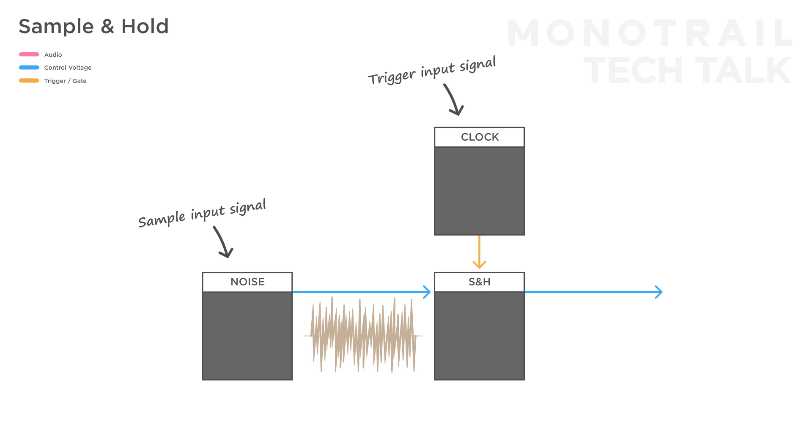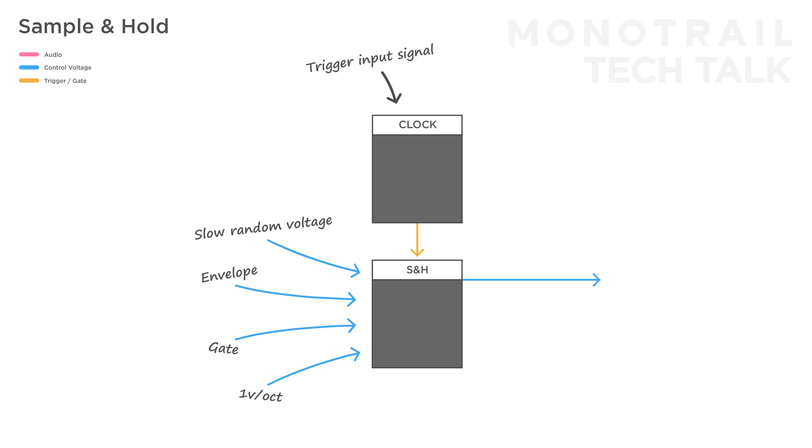But we can also use slower random voltages, looping envelopes, gates, a 1 volt per octave signal, and so on. Besides that, we can also get creative with the trigger input, and feed it other signals than a steady clock.